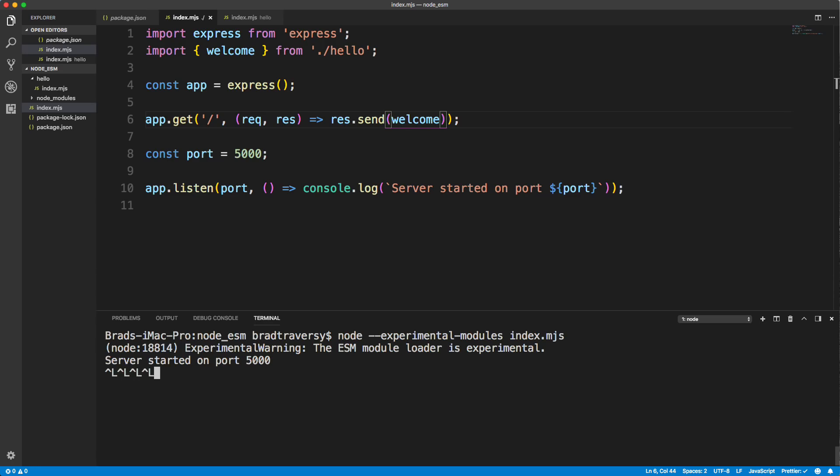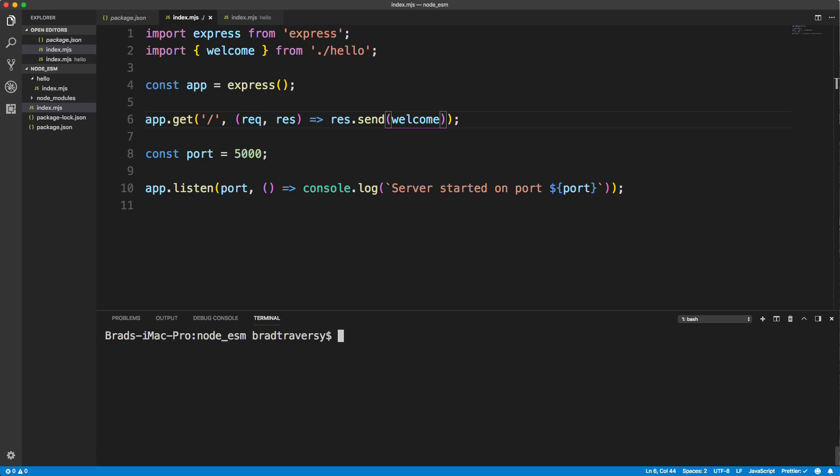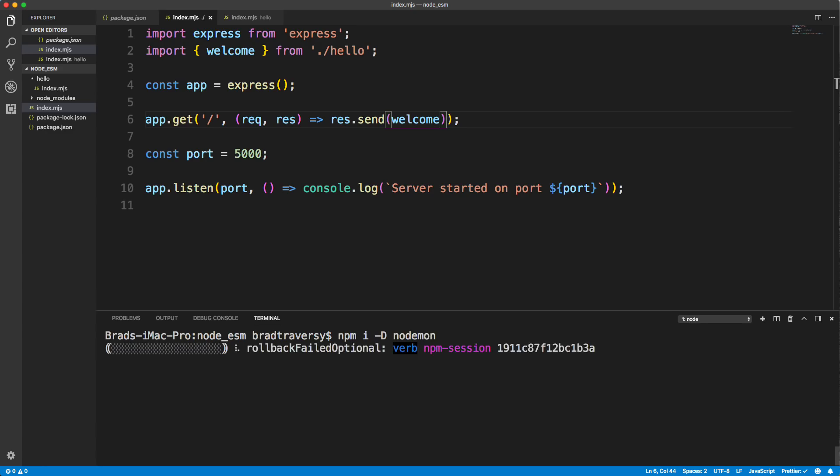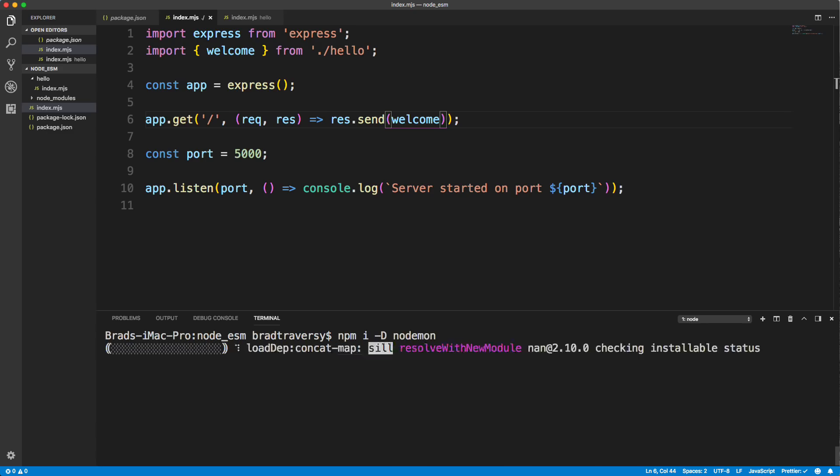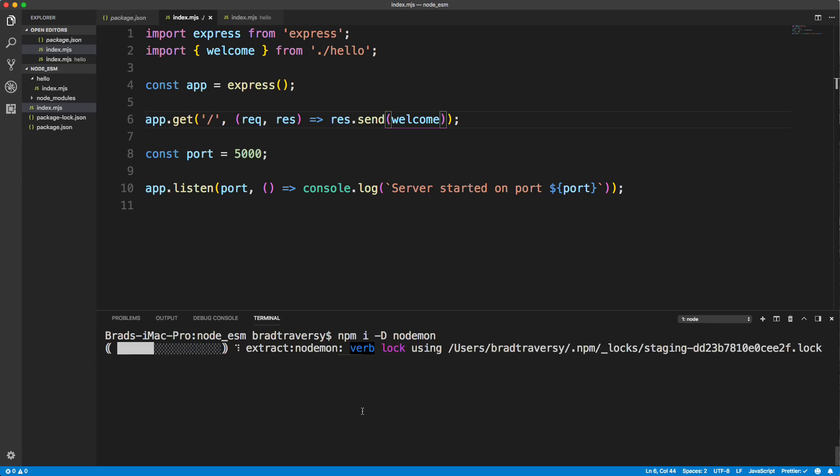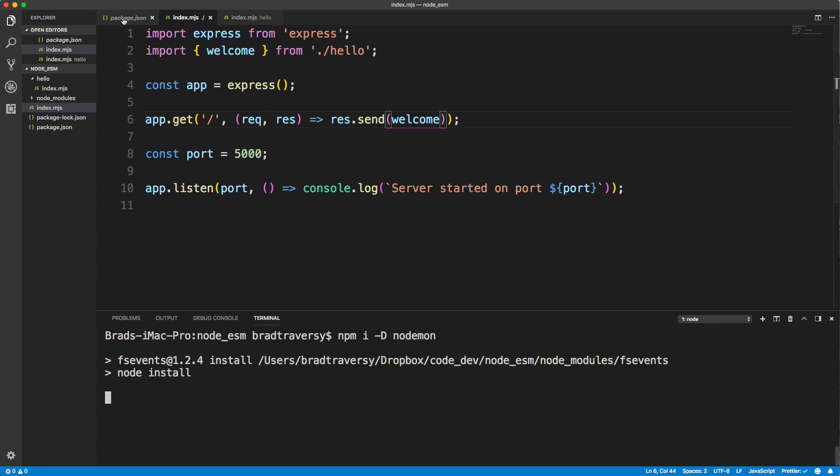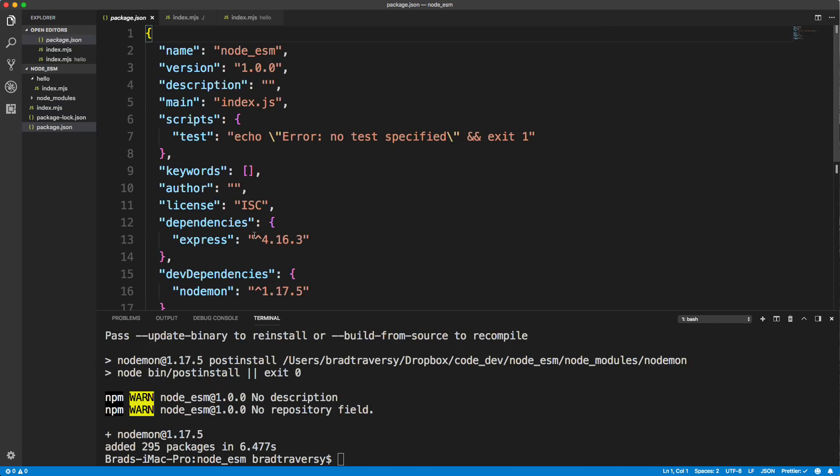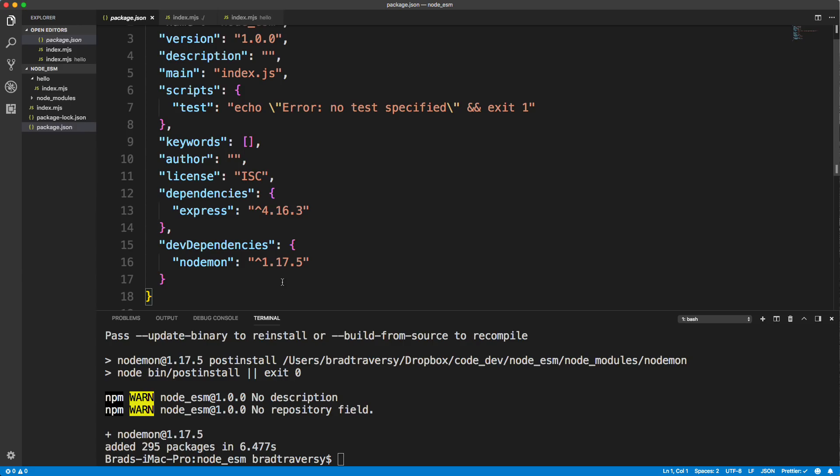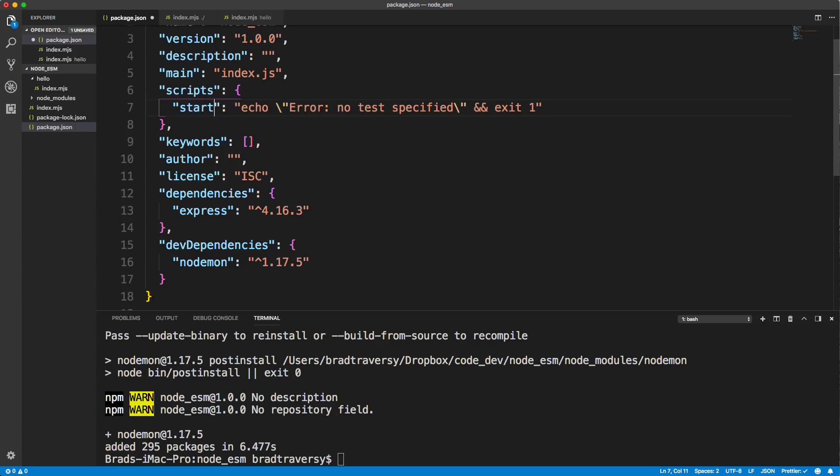Control C. So say npm install hyphen uppercase D, which will install it as a dev dependency, and node mon. And then let's go to our package dot JSON. Once you see that show up, we're going to go ahead and add a script here, I'm just going to call it start, we'll just do so we can do npm start.